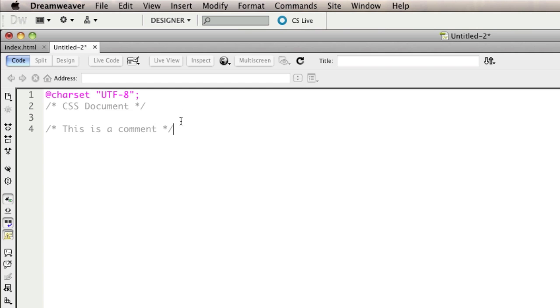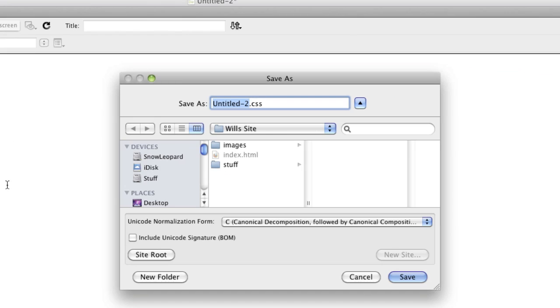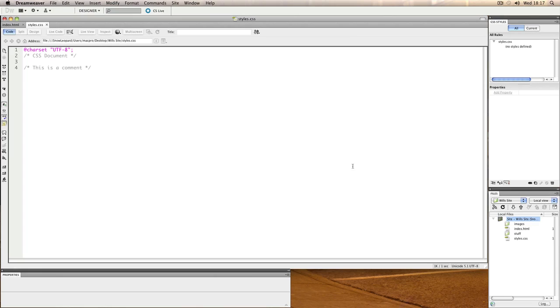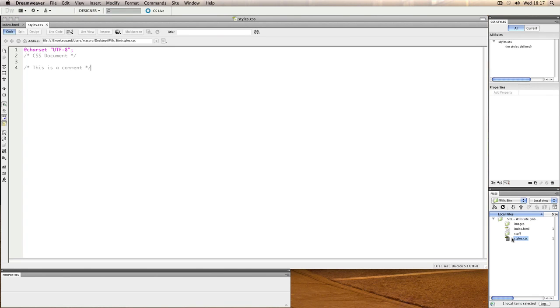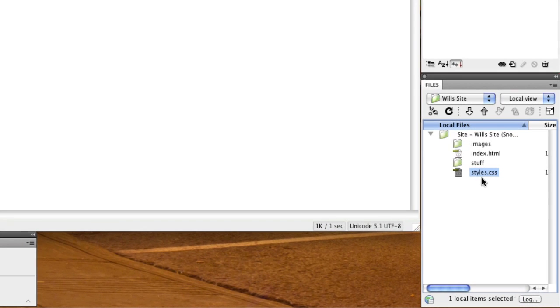A comment in code is simply something that won't be executed, but if you want to write comments as you go along, it might be a good idea. So this is our style sheet, and what we need to do before we do anything with it is to save it. Go to File and Save As, and I'm just going to call this styles. I'm saving into our root folder, and once you've done that it should appear in the file browser on the right hand side.